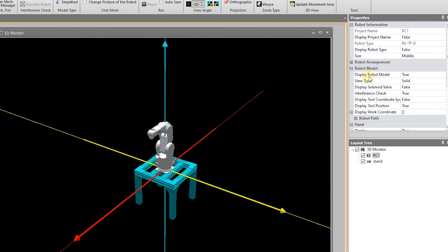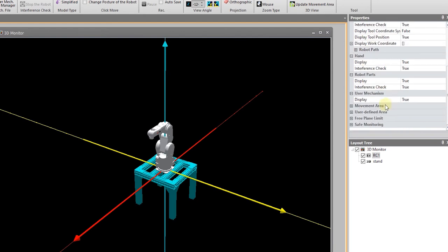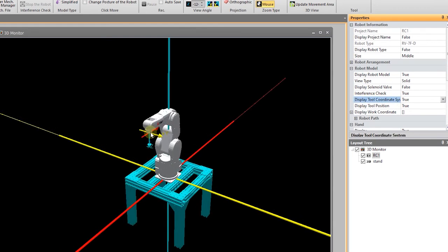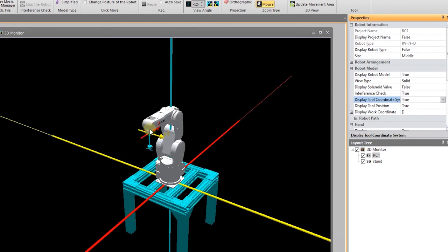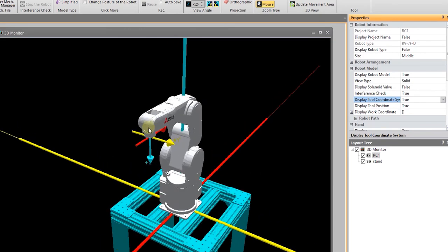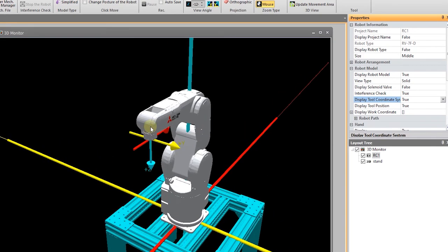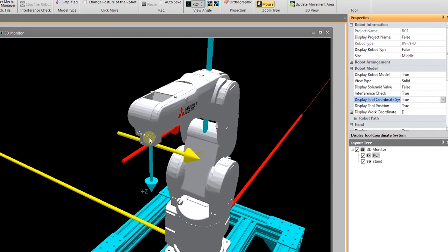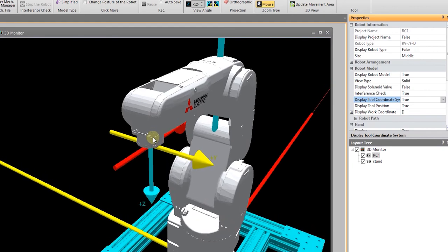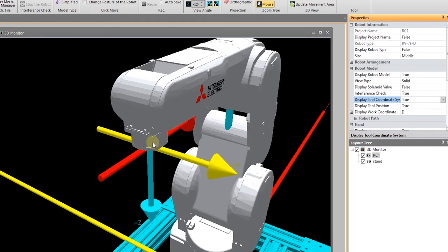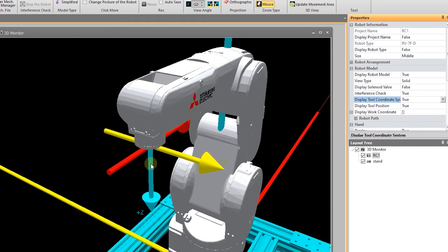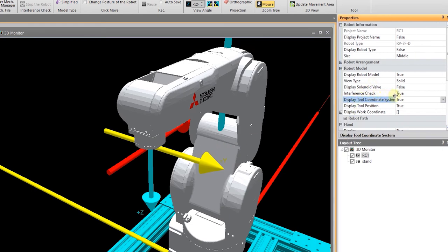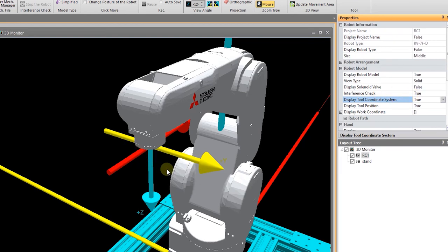I can, under properties, also turn on and off other parameters. And one of them, here it is, display tool coordinate system. As you can see, this does not zoom especially quickly. I don't know if that's my settings or the software, to be honest. Once I get close, it goes pretty fast. So tool coordinate system is now showing me the coordinate system and the X, Y, Z axes for the tool.